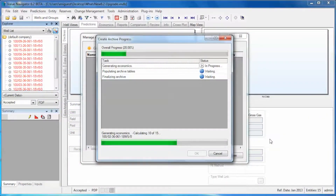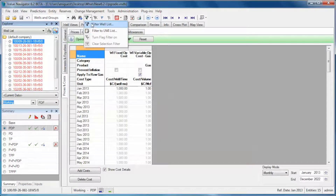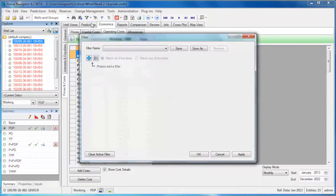Welcome to the What's New in 6.2 workshop. My name is Francine Plante and I work in client services doing software support. There are a lot of new features in 6.2 that are easy to learn, and these videos will teach you how to use them.